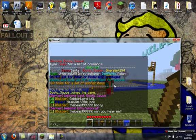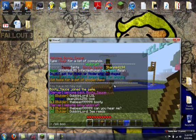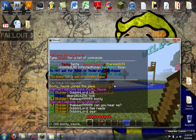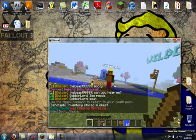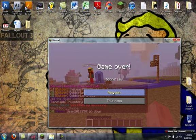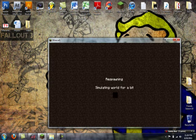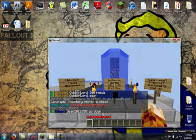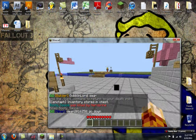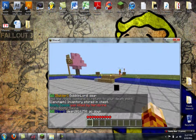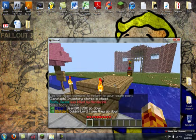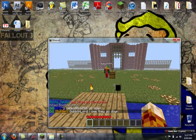I'll show you. See, kill booty sauce. I died. I respawned and I go back to get my stuff and it's inside a chest.